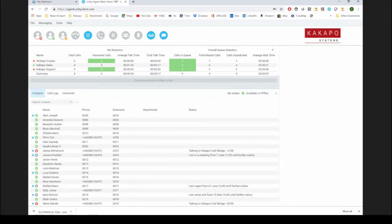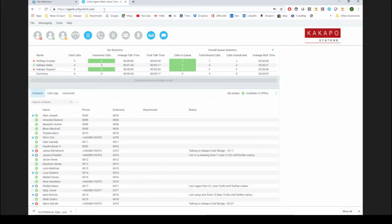Just tying back to the architecture point — this is the web server address in our core that all of the thin clients connect to, and then from there it connects to the hosted BroadWorks platform. If you are using an ACL or a whitelist, the only thing you need to do on your end is to allow traffic from our core.